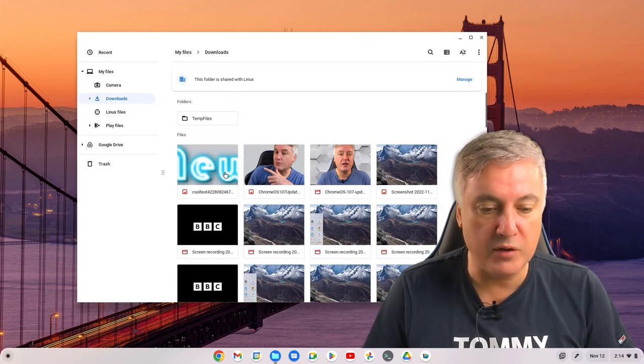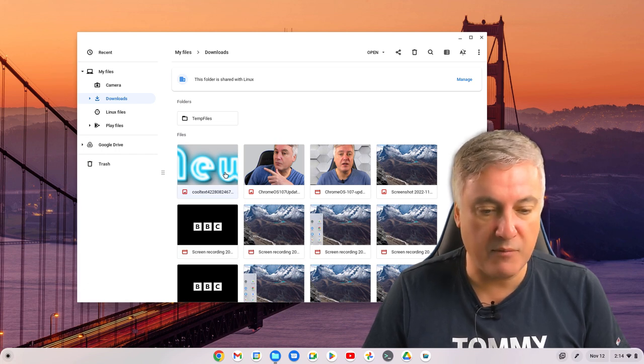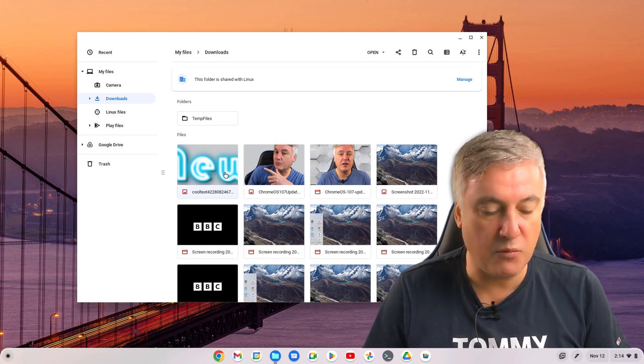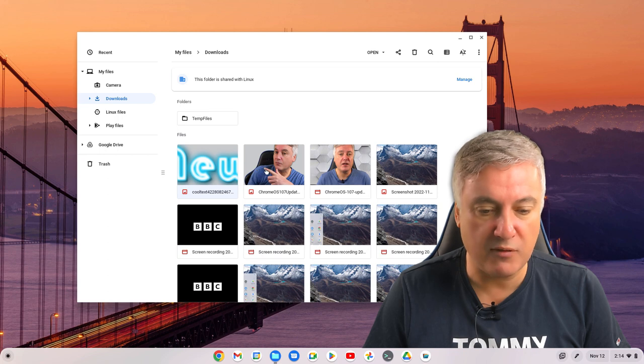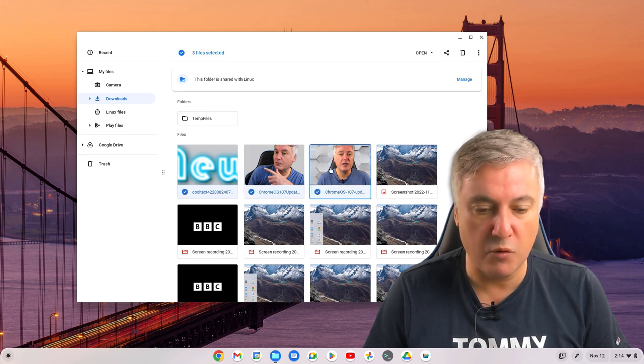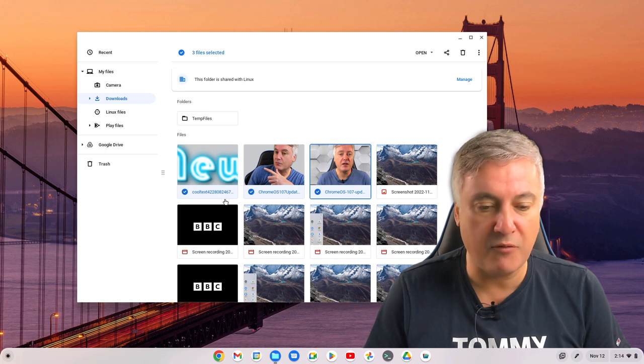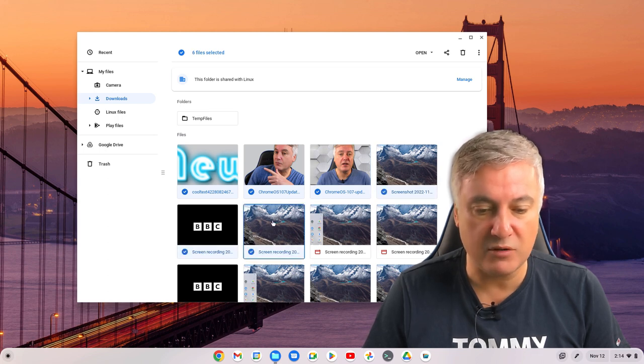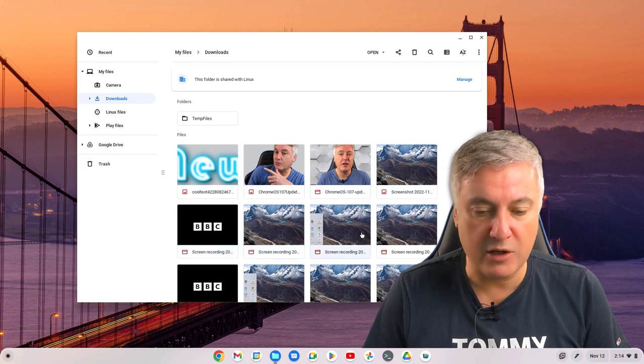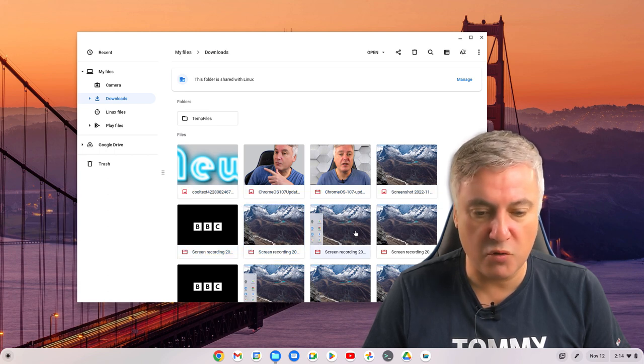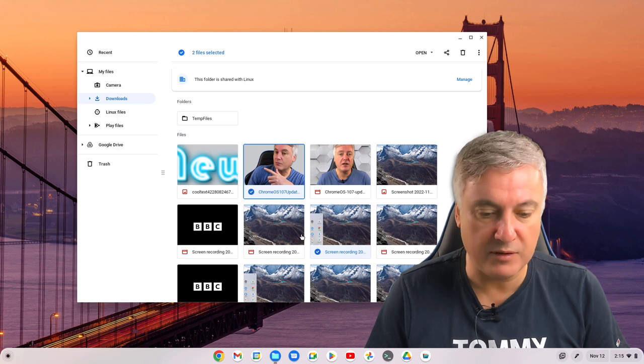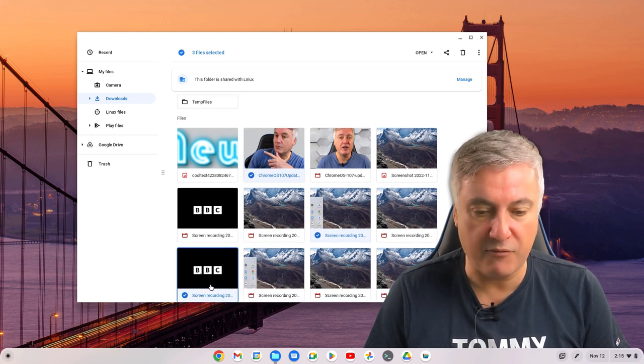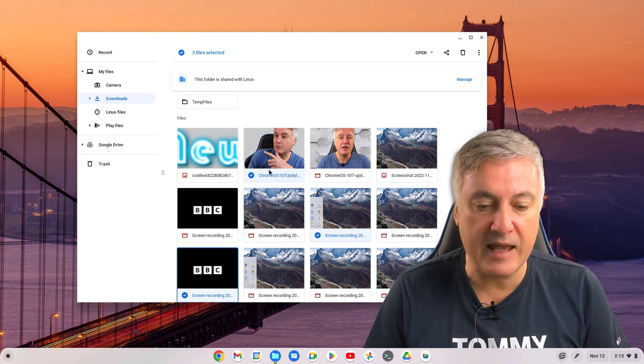Other ways you can do it as well - for example you could highlight a few of them by just clicking on one. If you hold down your shift key, it will do it from the first one you've done to the last one you've done. Or if you click on one and then hold your control key, you should be able to select different ones that are not in order.